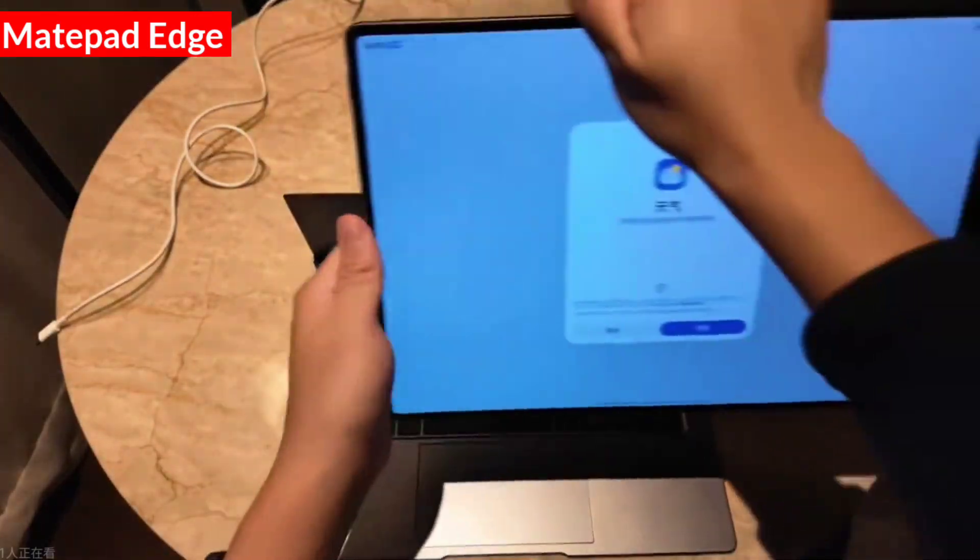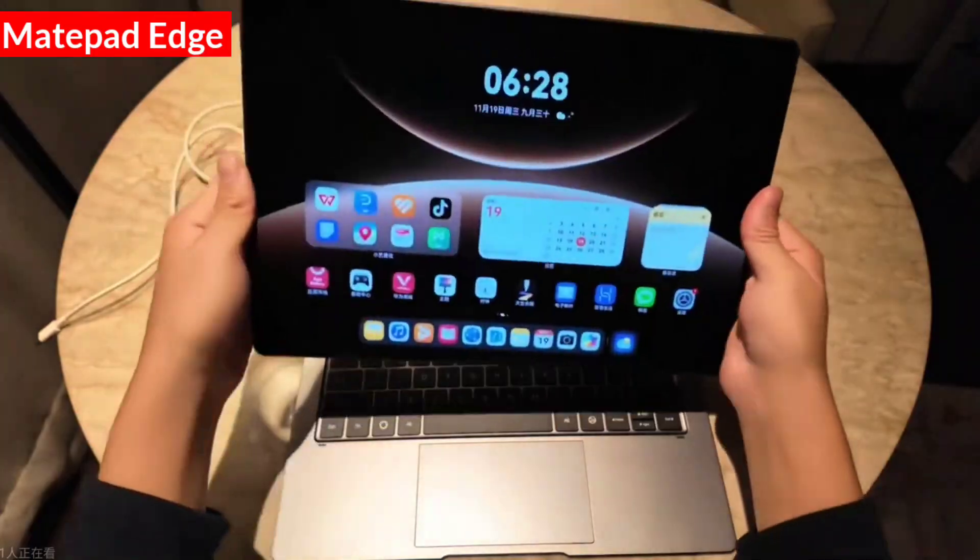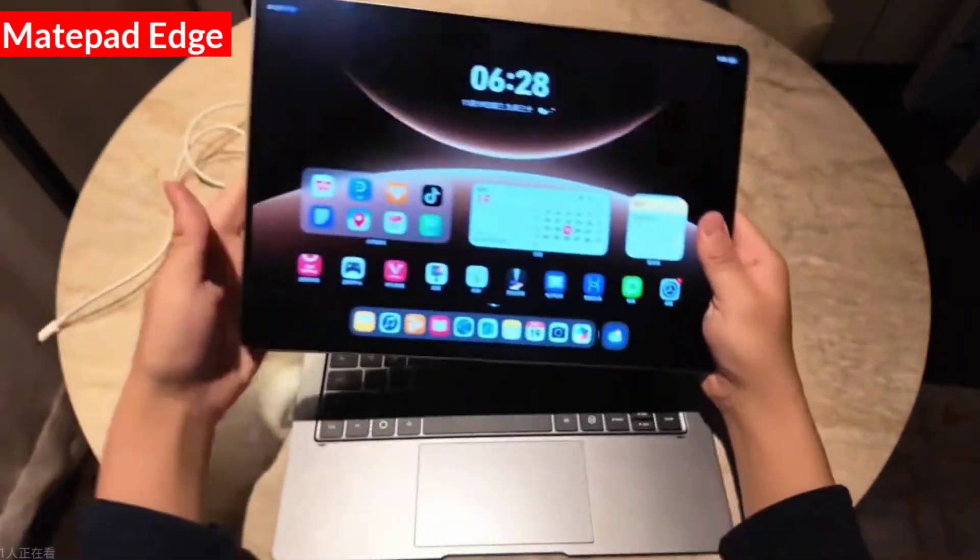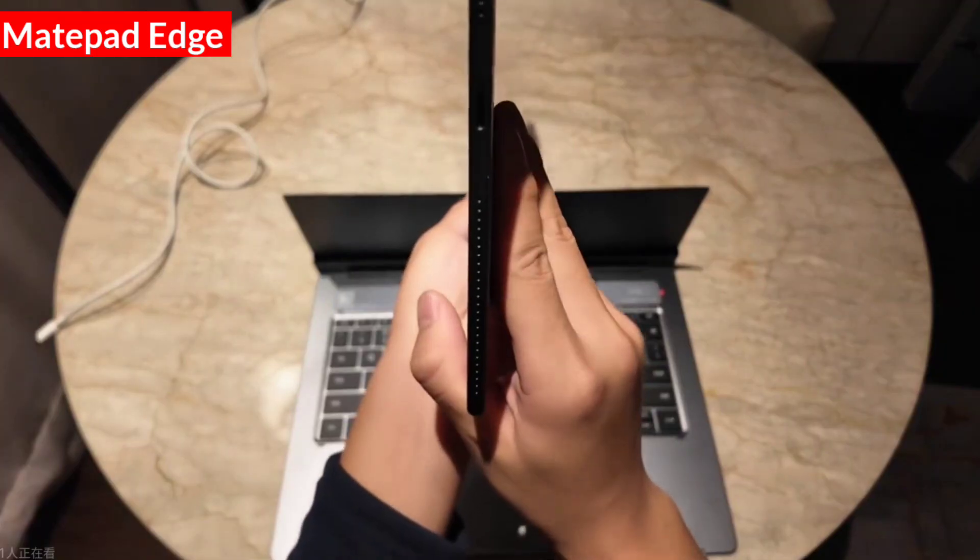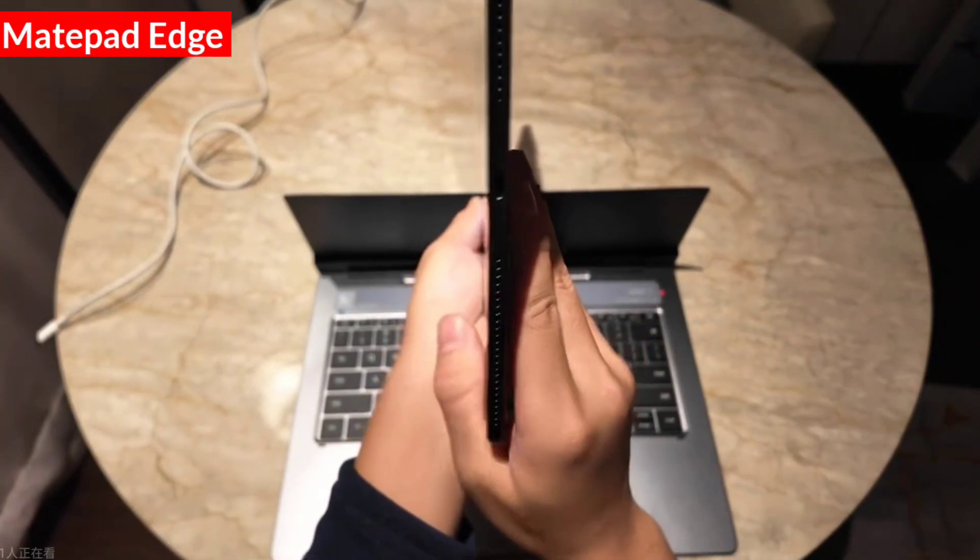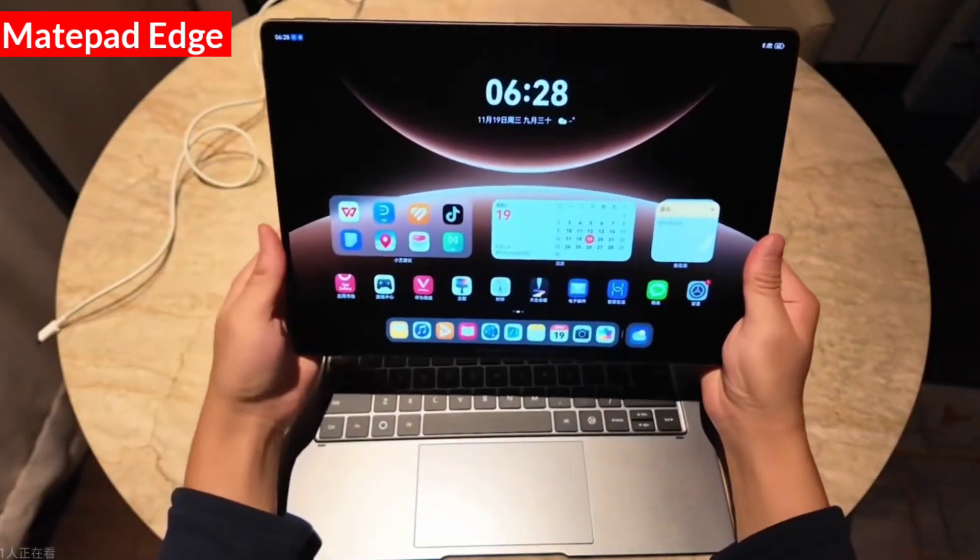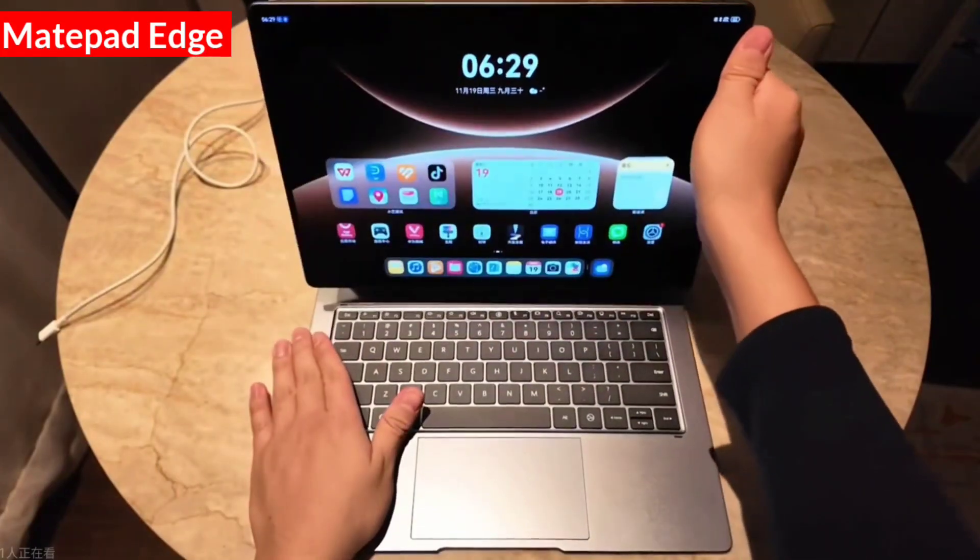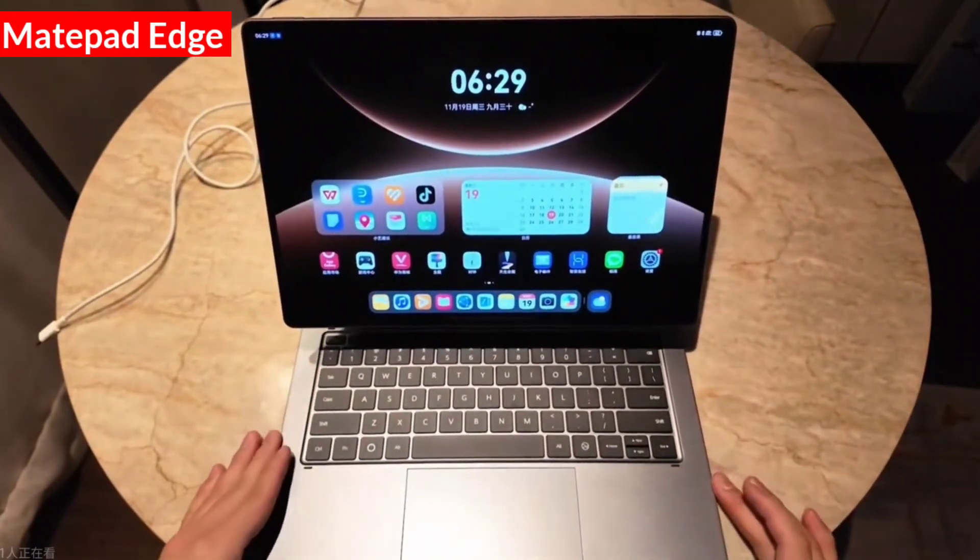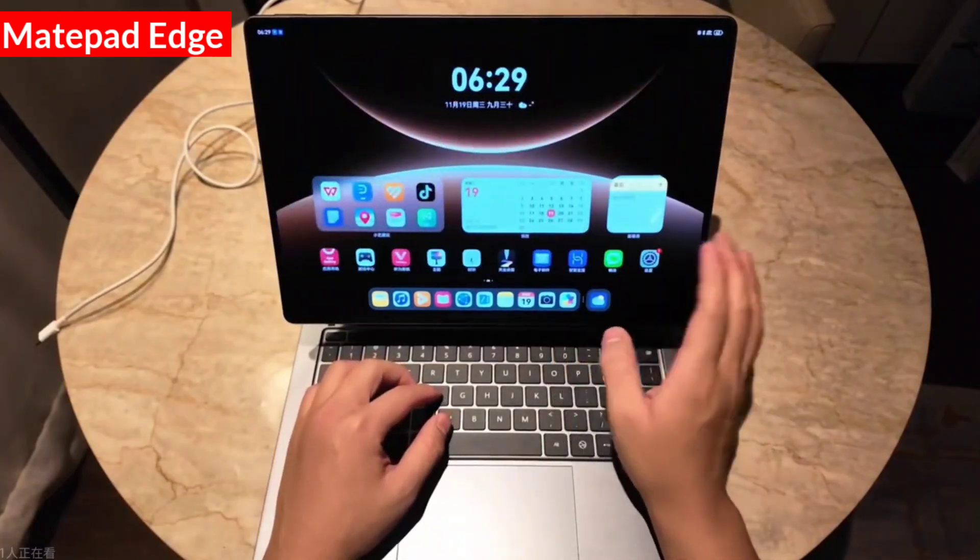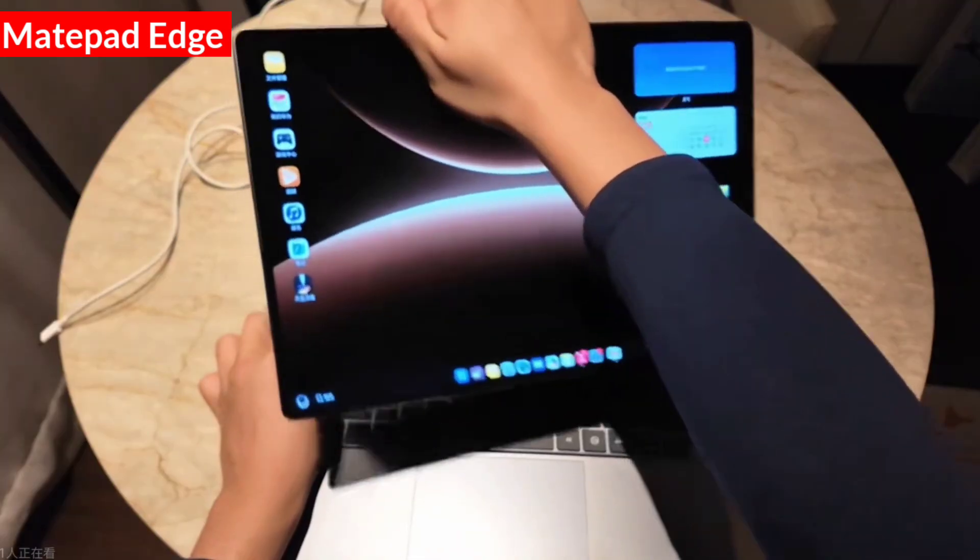Its disassembly method is also very simple. You can just take it off directly. After taking it off, you can operate it directly as a tablet. When you fold up this stand, it becomes a tablet, and its thickness is actually not particularly thick. If I remember correctly, its official thickness is 6.8 millimeters, which feels like a fairly normal tablet.